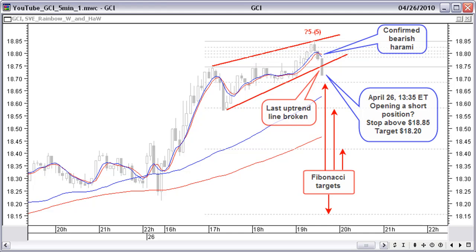We open a short position at $18.71 with the next candle. We keep a closing price stop above $18.85. A historical Fibonacci projection from a previous top gives price targets around a previous bottom at around $18.15. We are placing a sell order at $18.20. We expect an ABC wave correction. Let's see if the daily and hourly chart and the five-minute indicators agree with a possible bigger correction down.